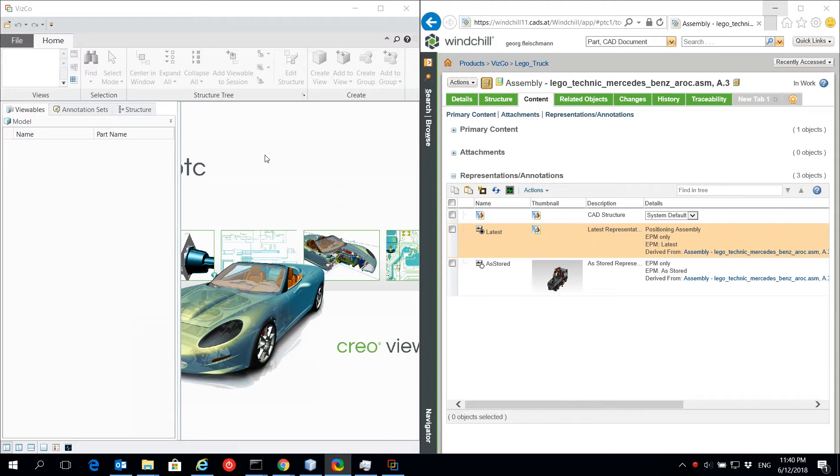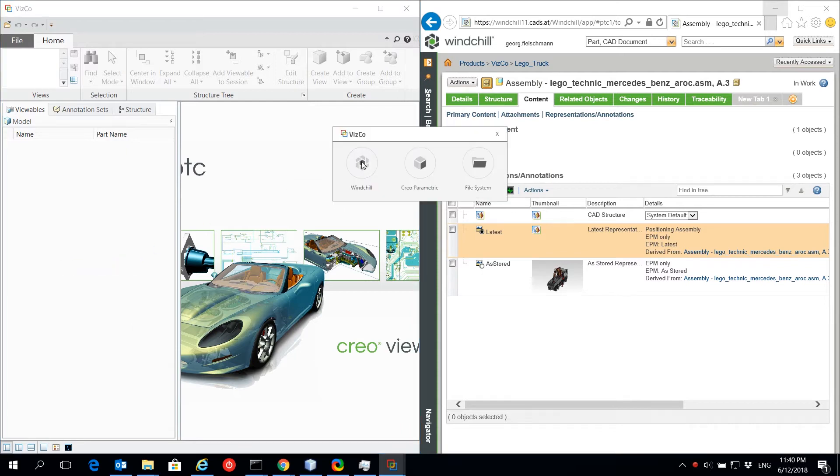To add a new model, press Add Model in the ribbon menu or use the mouse context menu.